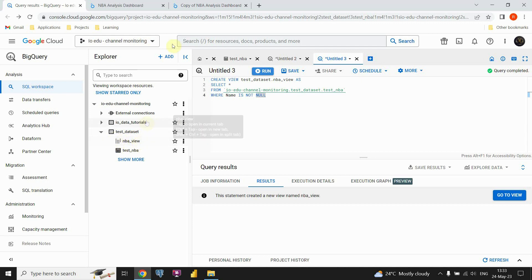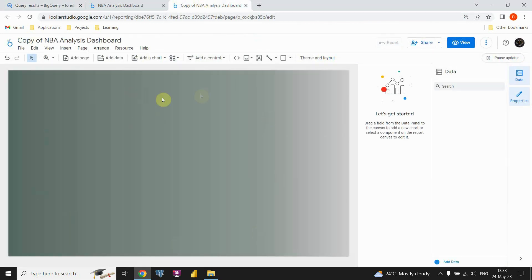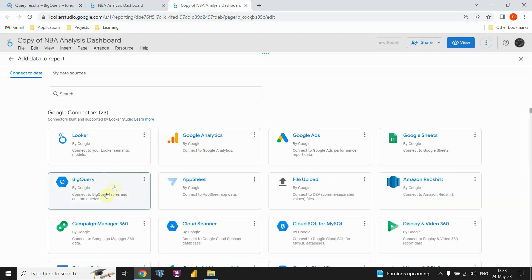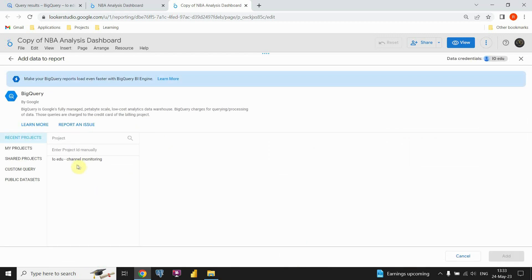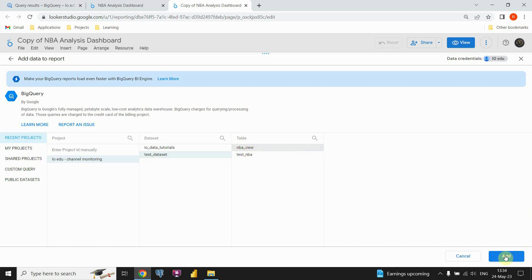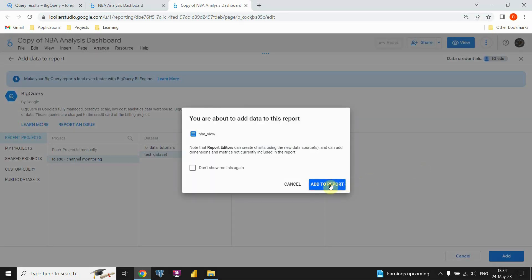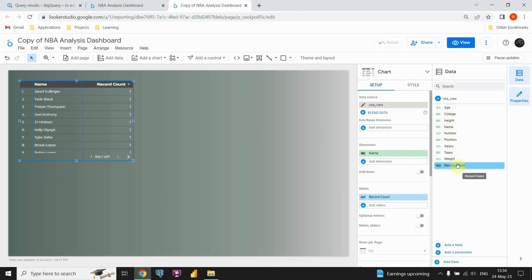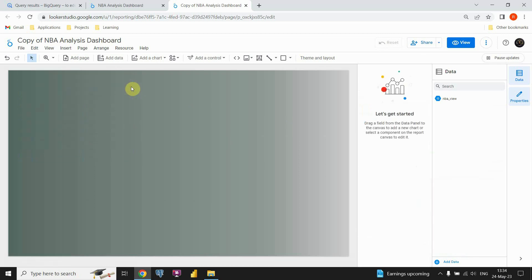Let's go to Looker Studio. This is just a blank report — I only have a background. Let's check if we have any data sources by clicking on Resource, then Manage Added Data Sources. We don't have any data sources included yet, so I need to add one. Let's click Add a Data Source and select the BigQuery option. I can see the recent project I was working on, so I'll click on it, choose our dataset, then click on MBA view and add this data source. Now we are able to see our data included in our report, so let's start working on this dashboard. Let's first remove this default table.